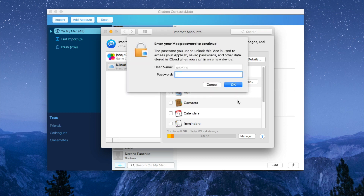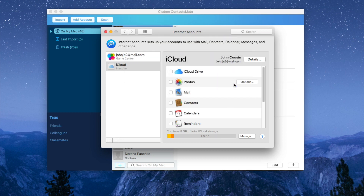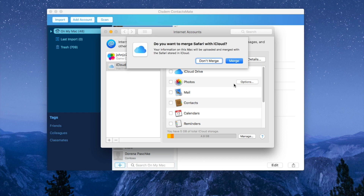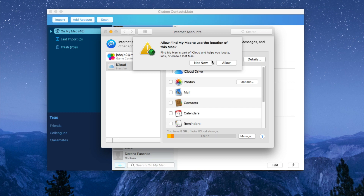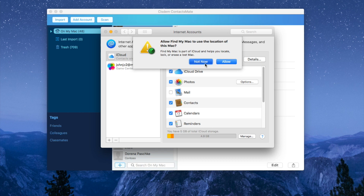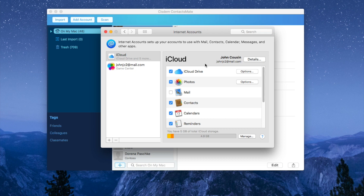Enter the Mac password to continue. Make sure that the contacts checkbox is selected.